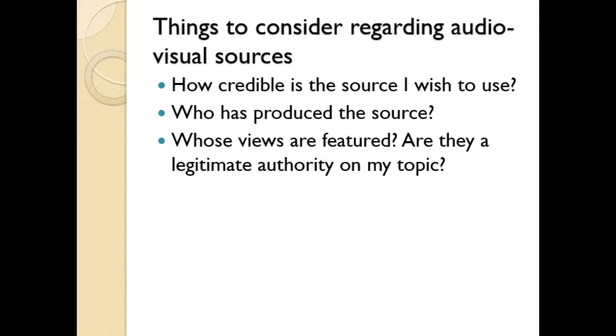It is of course acceptable to use audiovisual sources in your essays, however the process of referencing them is very different to more traditional secondary sources. There are other issues with audiovisual sources too.